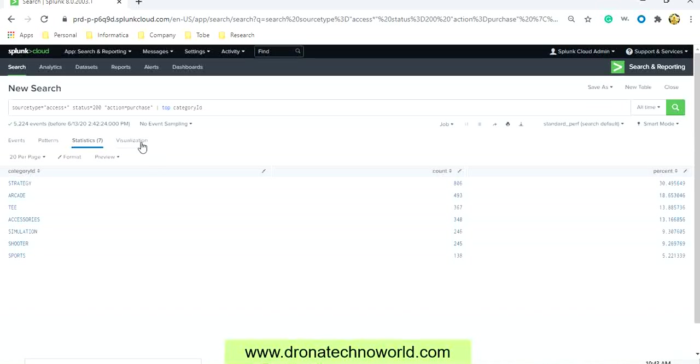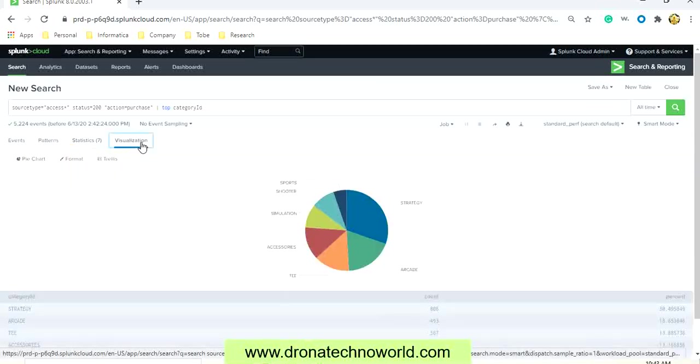Now let's go ahead and see what kind of charts we can show based on this dataset. Right now if you see, the pie chart is getting automatically displayed.